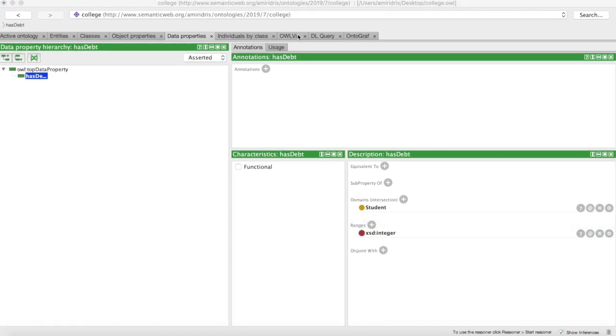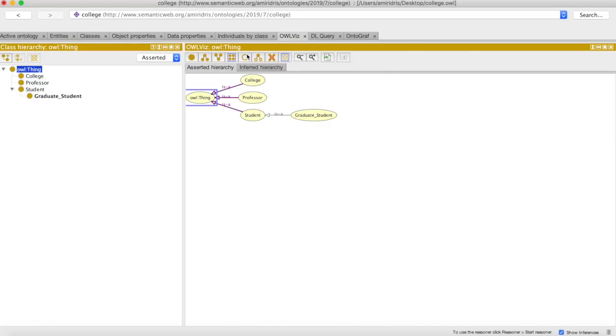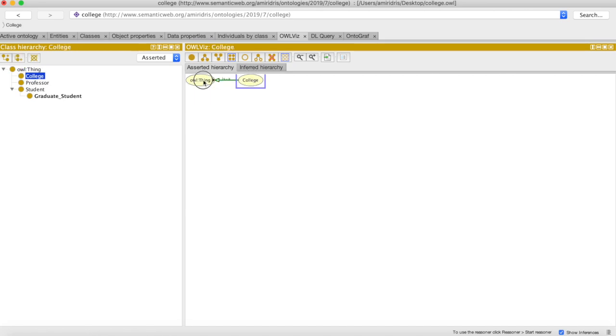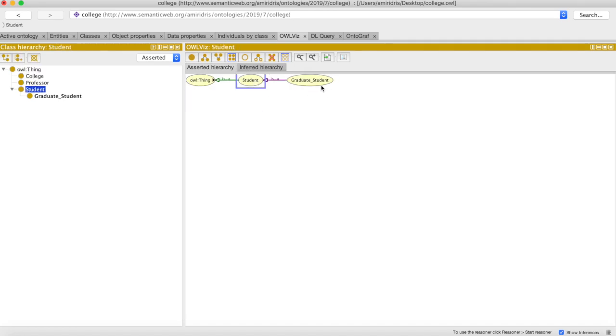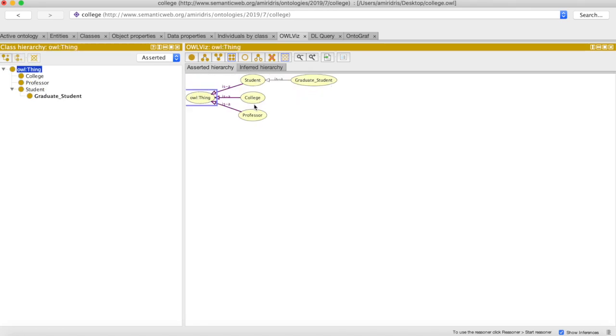And our domain will be student, and our range—let's make it an integer. You could also make it a float. Great! Now our student has a data property. Now we can actually visualize our ontology so we can see the different relationships between the classes. Obviously we have our top class thing, we have our subclasses college, professor, and student, and also we see student has a subclass graduate_student.